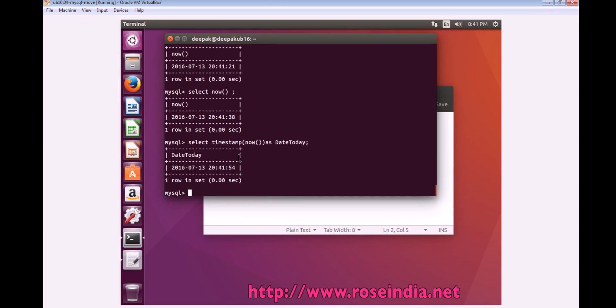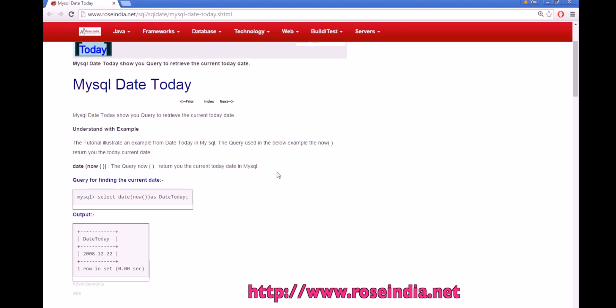You can also use select TIMESTAMP and pass the parameter NOW, and it will return the date and time. In this tutorial I have explained the NOW function which returns today's date.